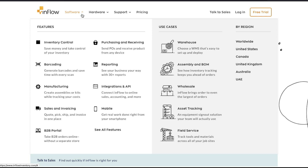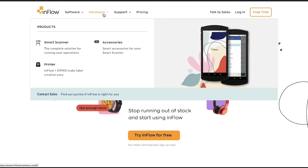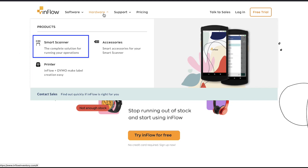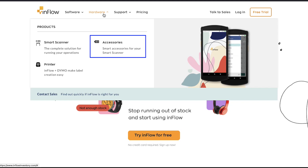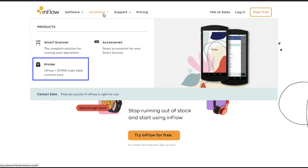Along with the software solutions, Inflow also provides hardware solutions. Hover your cursor on the hardware tab at the top navigation bar and you will see that Inflow has three hardware products. First is the Smart Scanner, which is a complete solution for running your operations. Second is Accessories — you will get Smart Accessories for your Smart Scanner. Third is Printer — you will get Inflow and DYMO that make label creation easy.